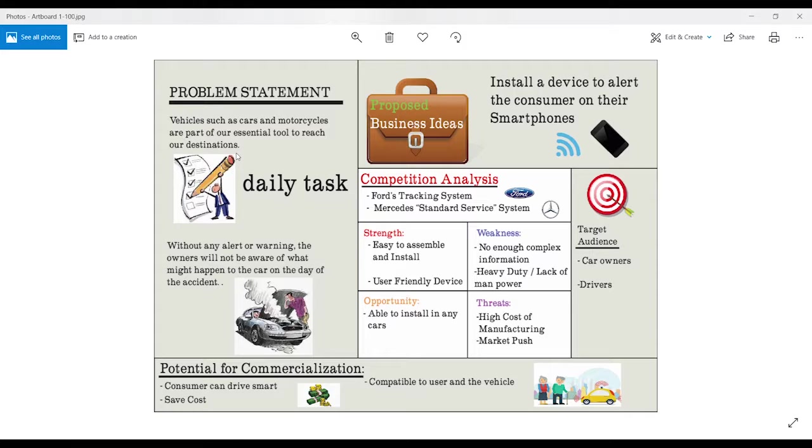work and even drive for a long period of time but never bother to take the time to take care of our vehicle due to our daily tasks.